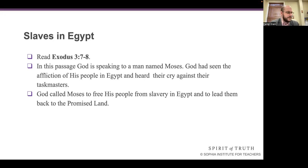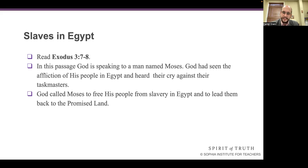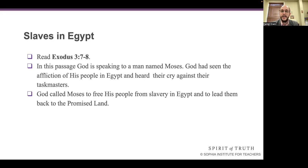Exodus chapter 3, verses 7 to 8 says that God spoke these words to a man named Moses. God had seen the affliction of his people in Egypt and heard their cry against their taskmasters. He called Moses to free his people from slavery in Egypt and to lead them back to the promised land. God said he had witnessed the affliction of his people, heard their cries, and knows well their suffering. And he says he has come down to rescue his people from the Egyptians.